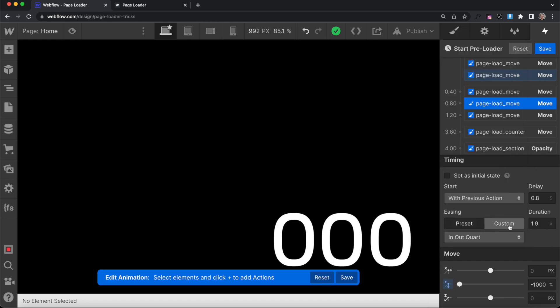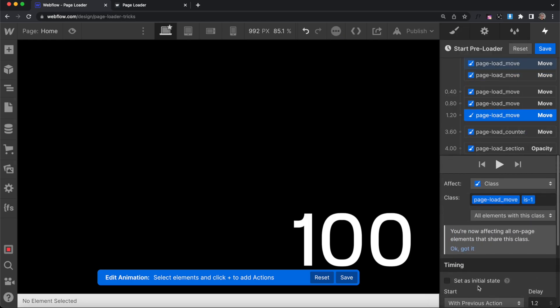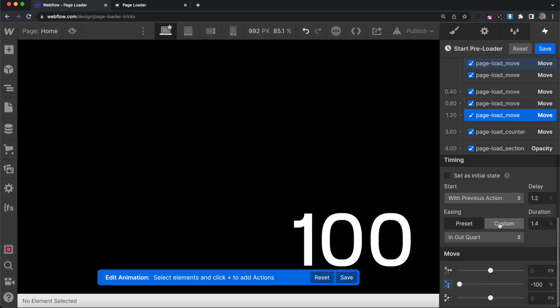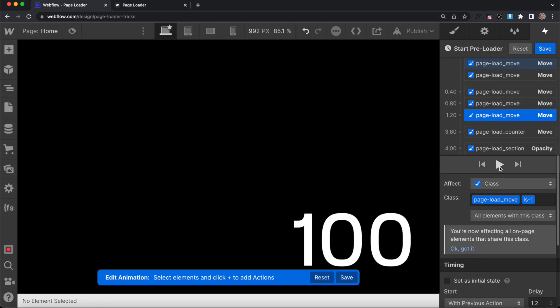So we'll just switch this one to custom here, plug that in, and do the same for this one as well. Switch it to custom.